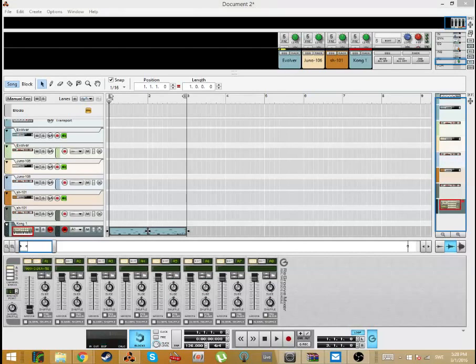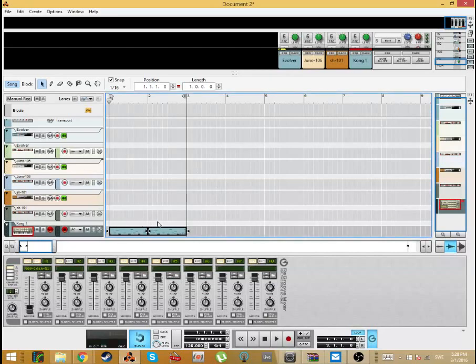So here's a bunch of different types of grooves, so let's listen to it. I have here a basic house group using Kong.